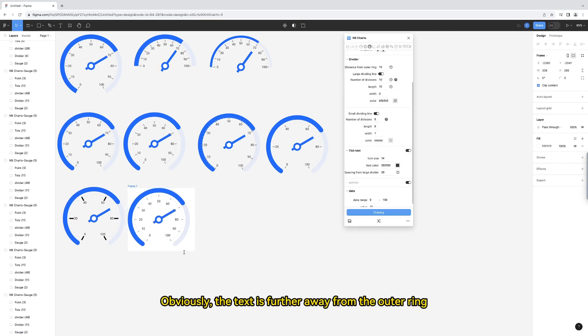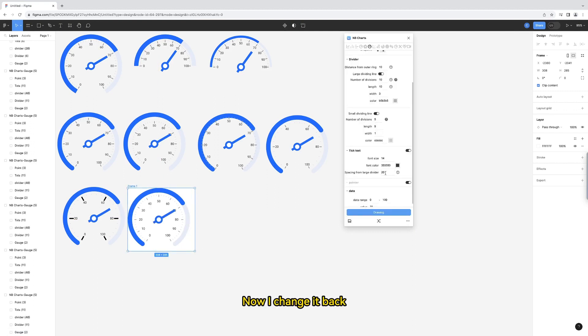Obviously, the text is further away from the outer ring. Now, change it back.